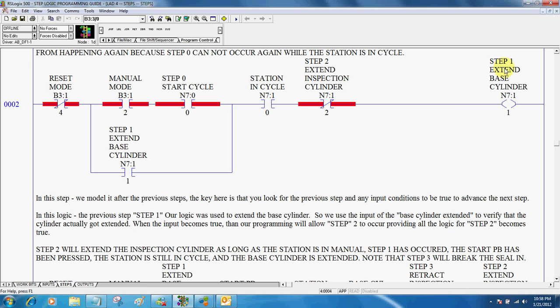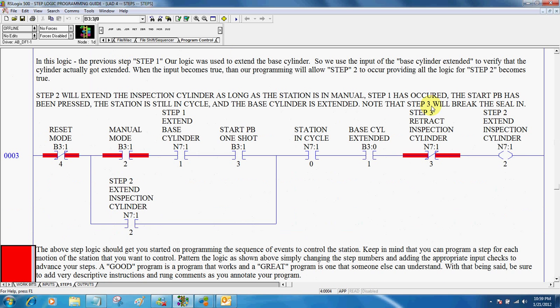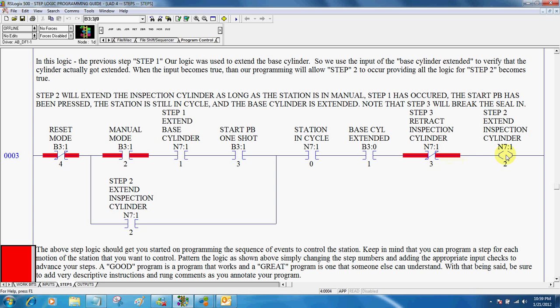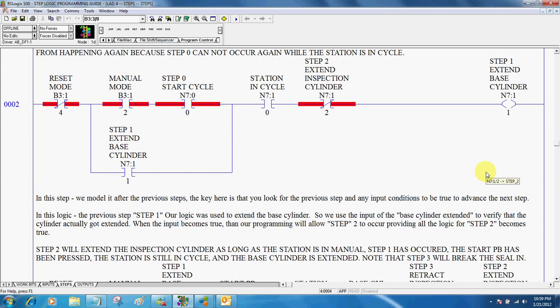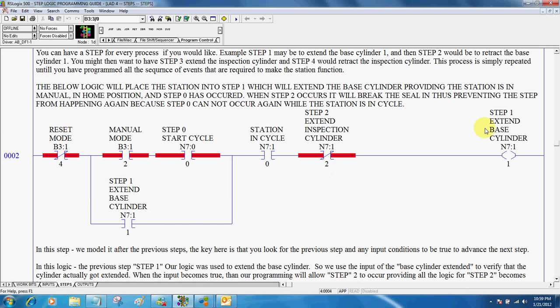In step one, we told it to extend the base cylinder. So in step two, before that can happen, it has to have become extended. And then again, step three will break this, and then step two will actually extend the inspection cylinder. So the whole key to step logic is, is we tell something to happen. Step one, we told something to happen.